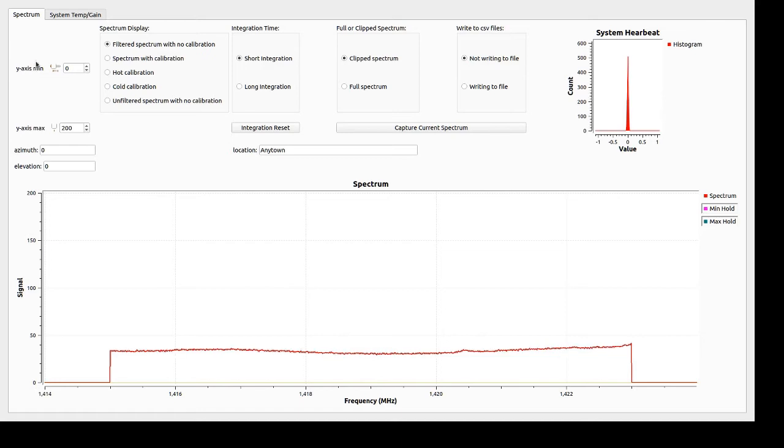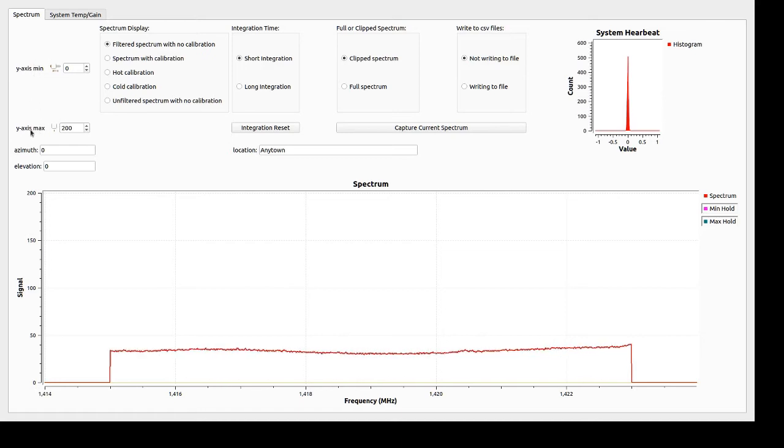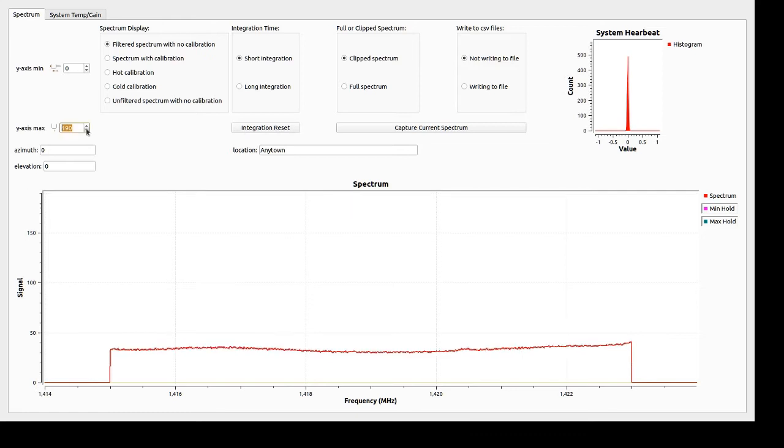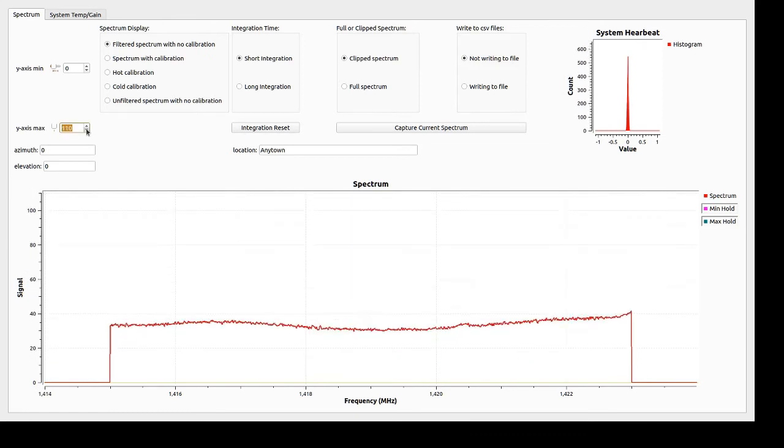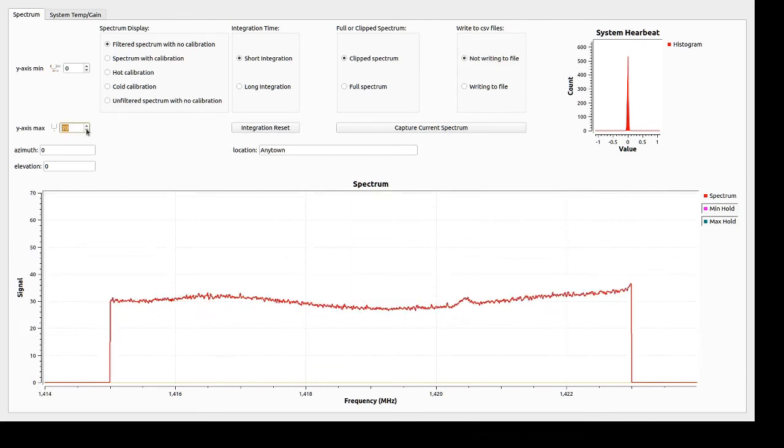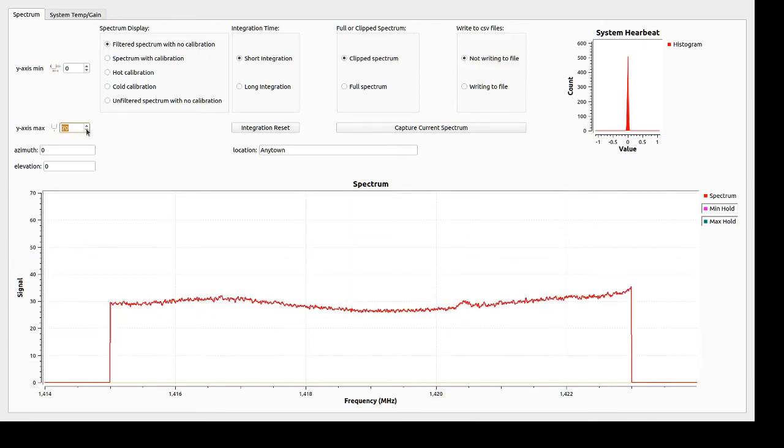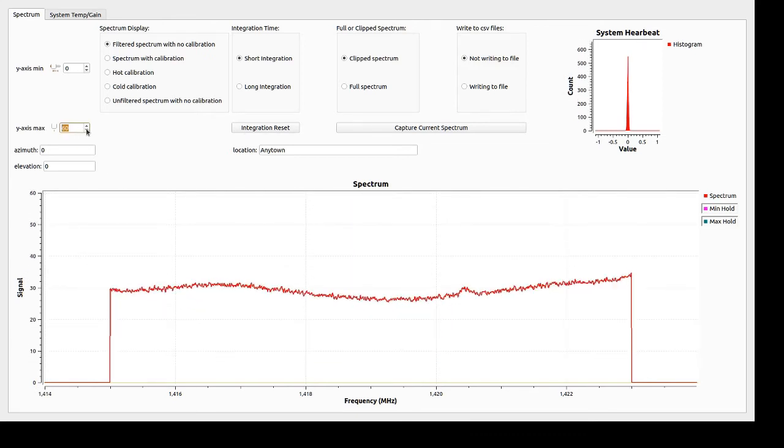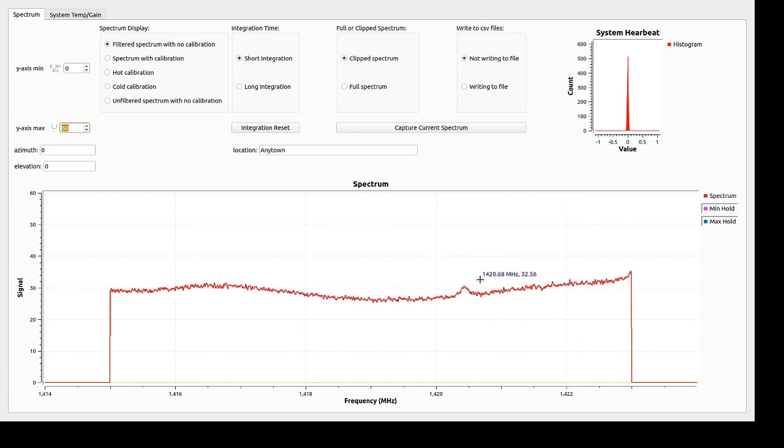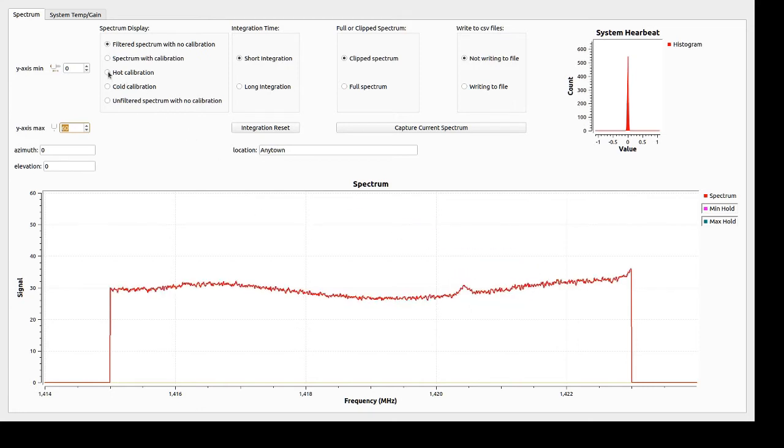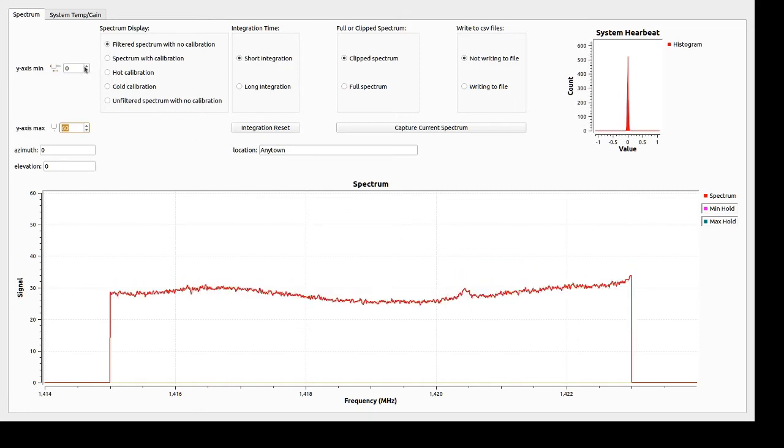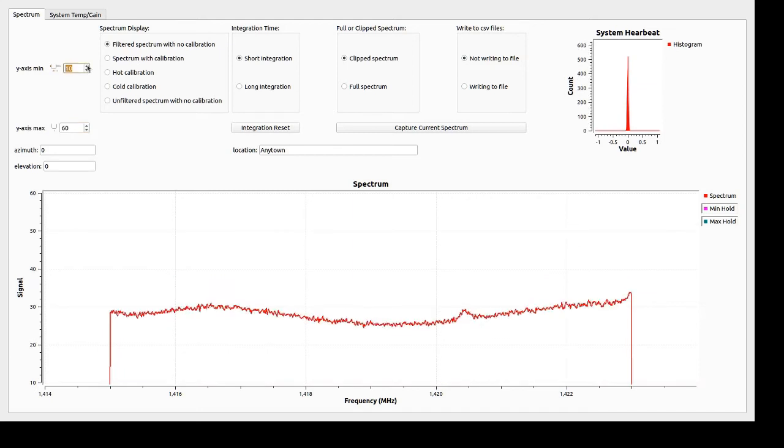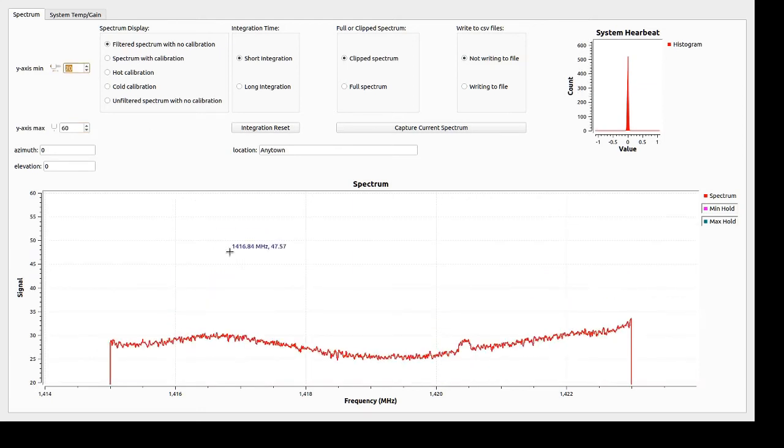The first thing that we have here on the left is the Y-min and Y-max. Since we're kind of down, I can zoom in a little bit. You can see that this feature here seems to be getting a little bigger. I can even zoom in with my minimum there.